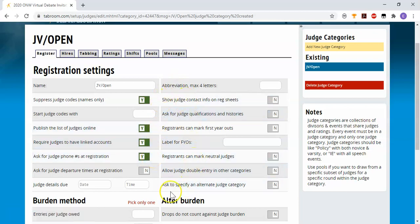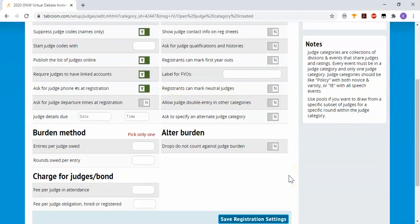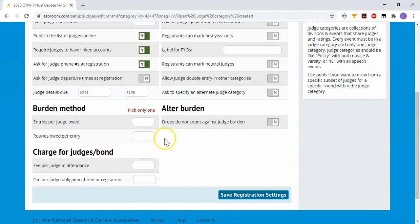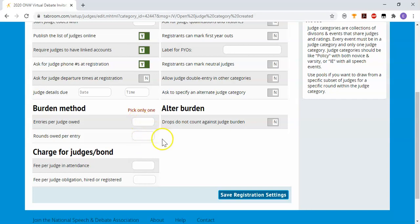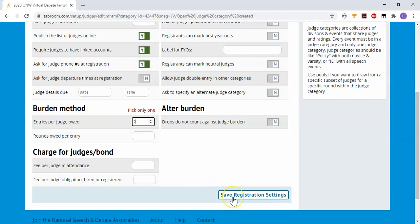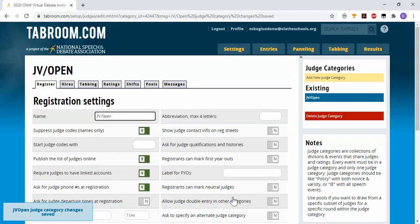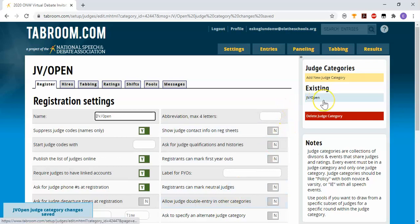There's a variety of other options you have as well. If you want people to need judges to cover the entries they're bringing, you can do that here under the burden method. I'm going to say that for every two entries you need to bring a judge. And I'm going to save that. So now I have a judge category, JV and open.